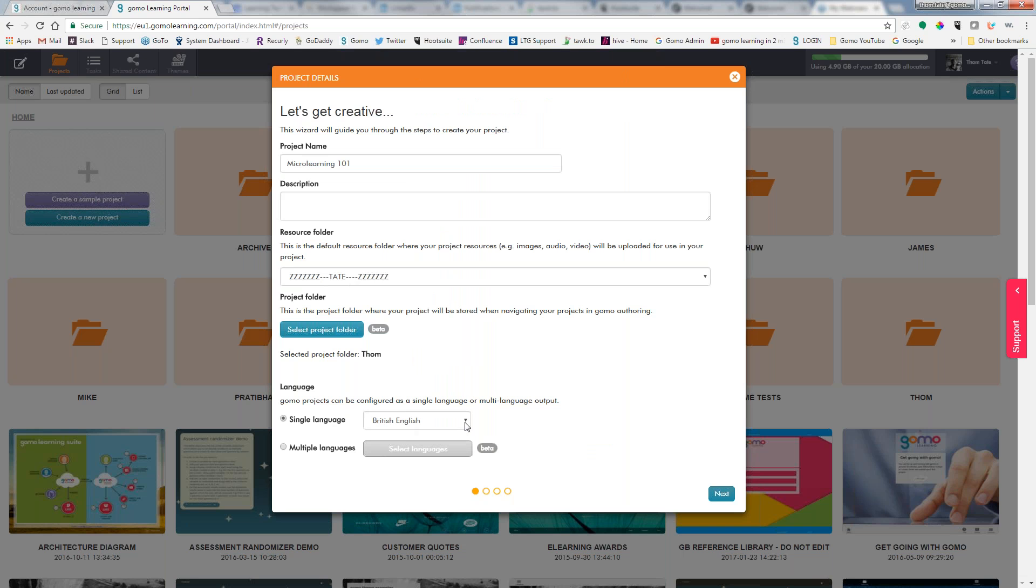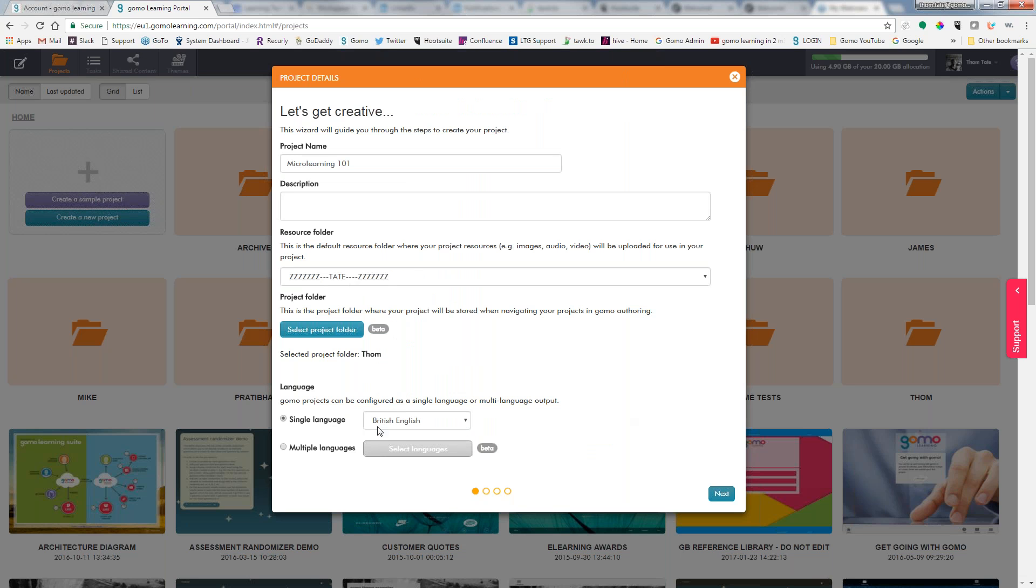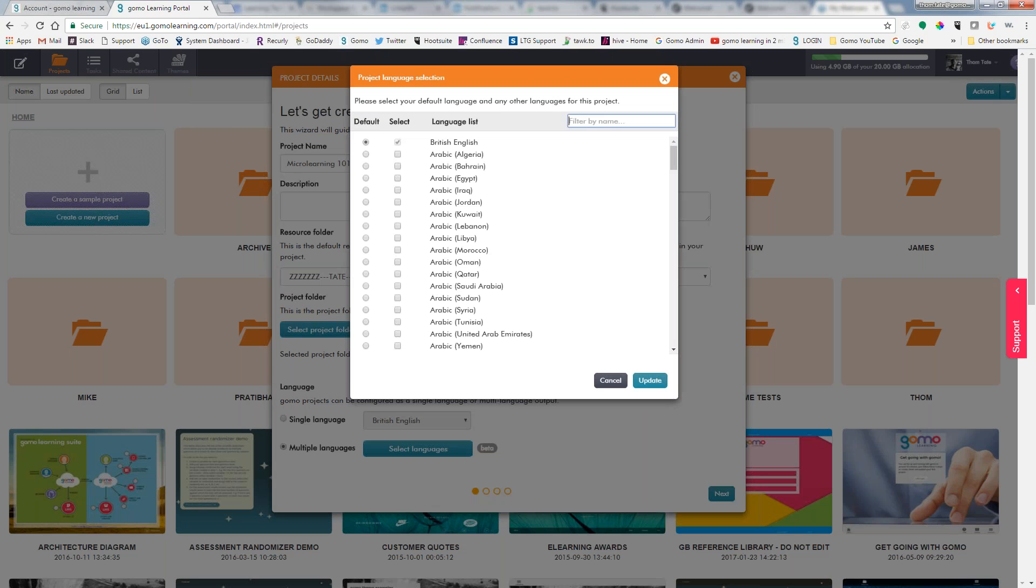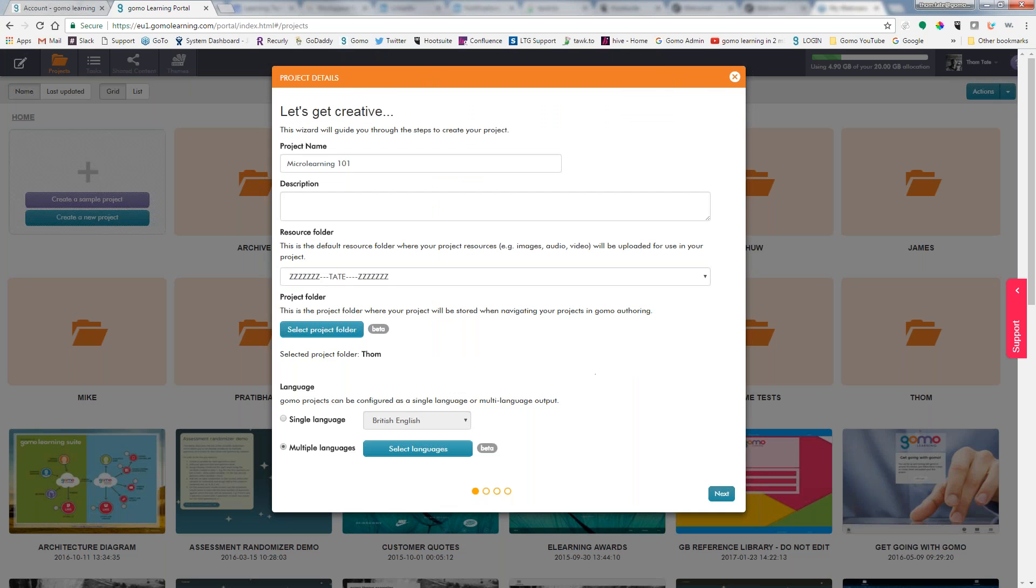And then finally we can select what language we're going to build this particular course in. If I choose single language, I can choose from the list here, or if I want to choose multiple languages, I can set the different languages that I will eventually have translated. We can export an XLIFF file that a professional translator would then put the translations in, and then we would import that back in. But for now we'll just do a single language.